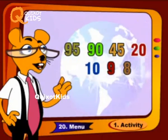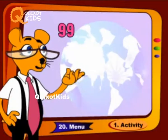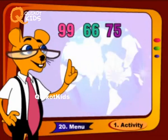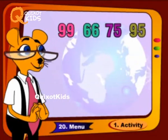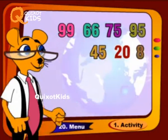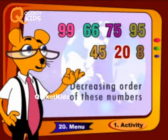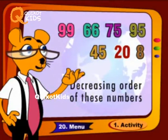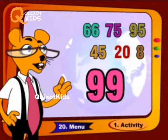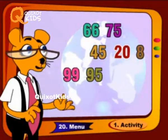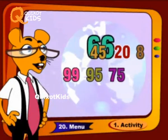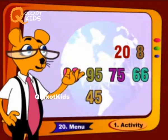99, 66, 75, 95, 45, 20, 8. Decreasing order of these numbers: 99, 95, 75, 66, 45, 20, 8.